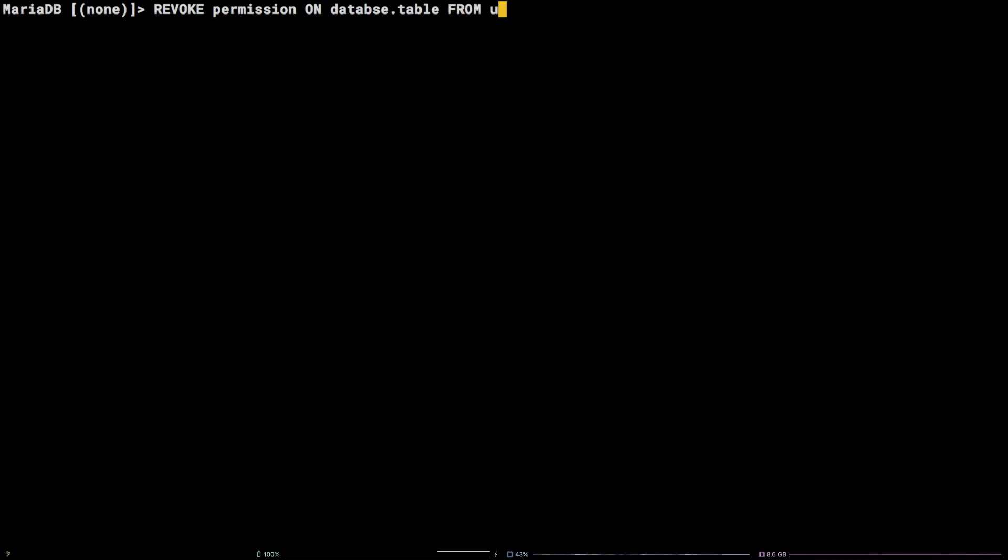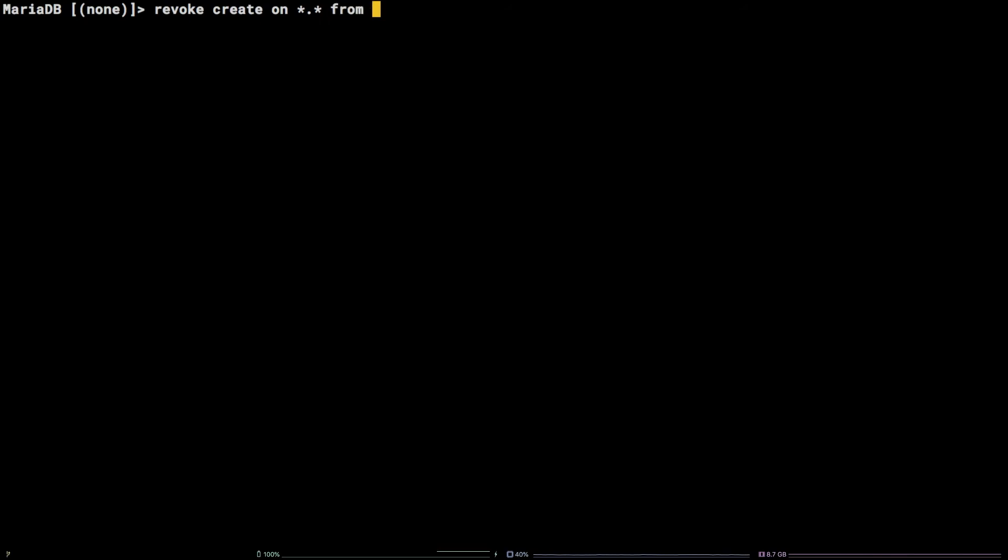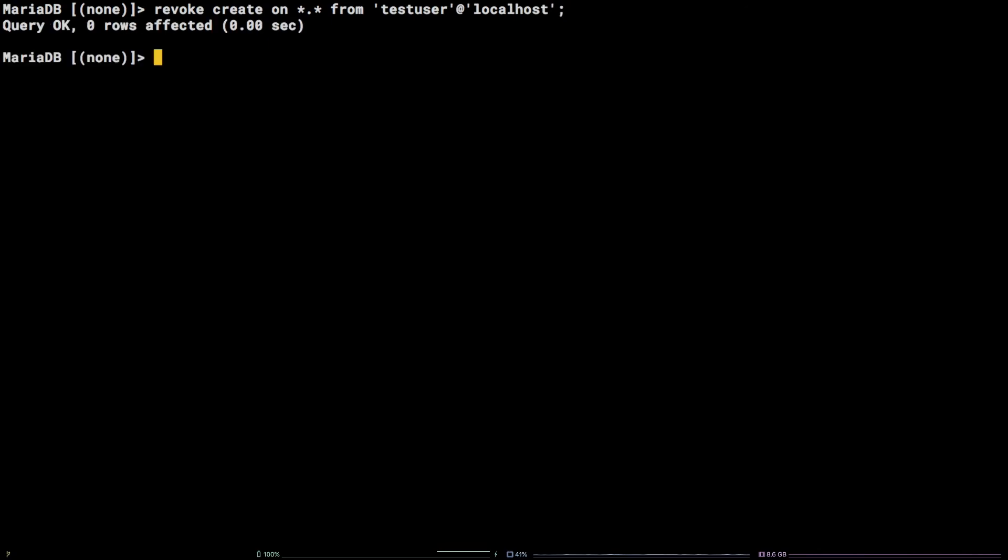In order to revoke the create permission from testuser on all databases and tables, I'll run: REVOKE CREATE ON *.* FROM 'testuser'@'localhost';